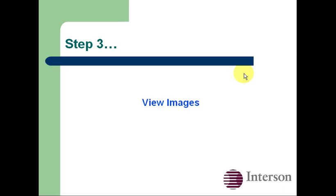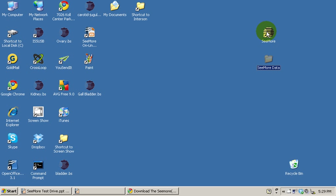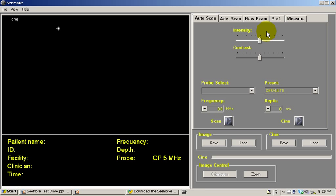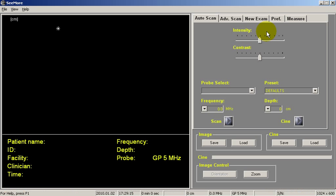In order to view the images, we'll launch the Seymour application. Double-click on the Seymour icon on your desktop and it will launch the application. Again, this is the same software that you will use to run the probe once you have your USB Seymour probe. Very simple interface.